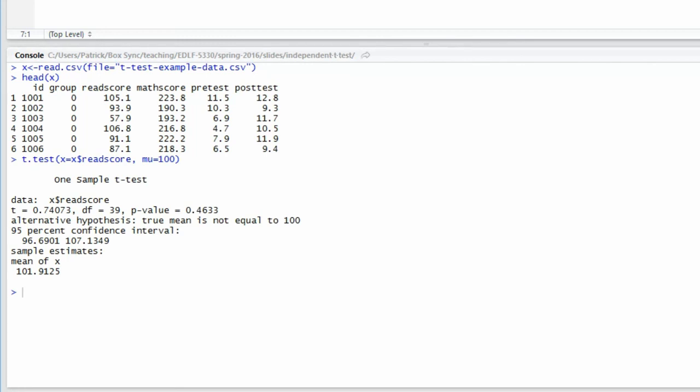The remaining bit of output is not that important for a one-sample t-test. All it is showing you is the sample mean. That piece of information is very important when we do the independent samples and the dependent samples t-test. But for now, we will just ignore it when interpreting the output.